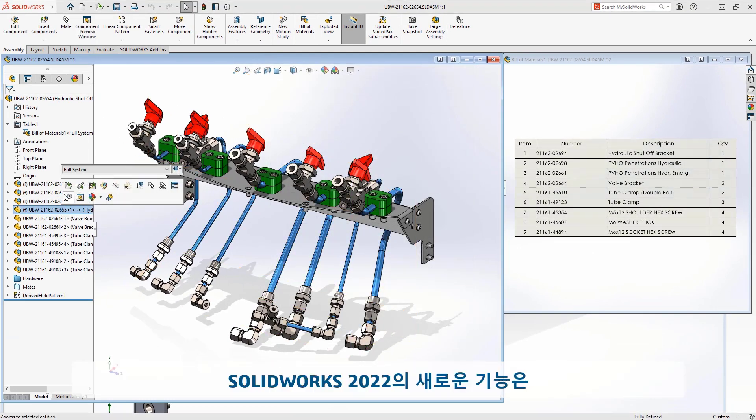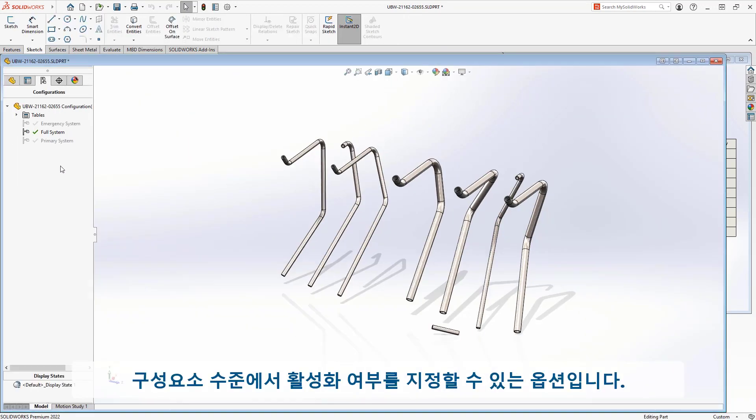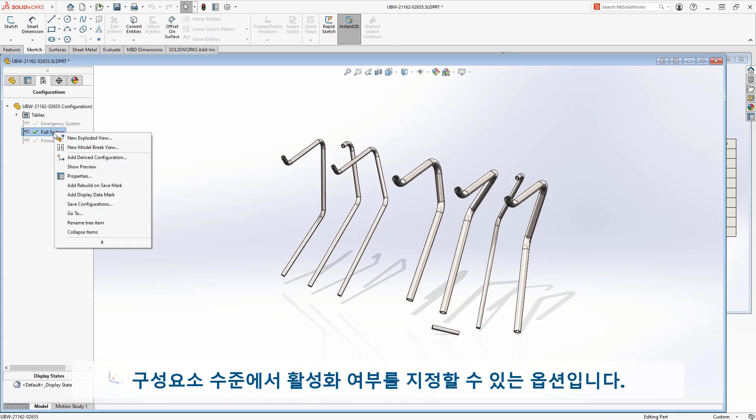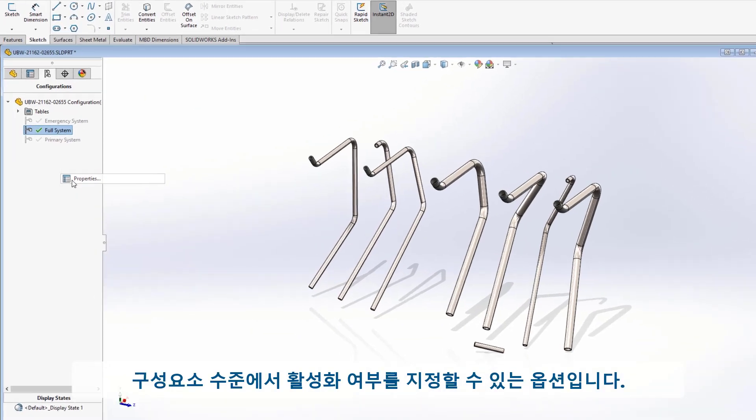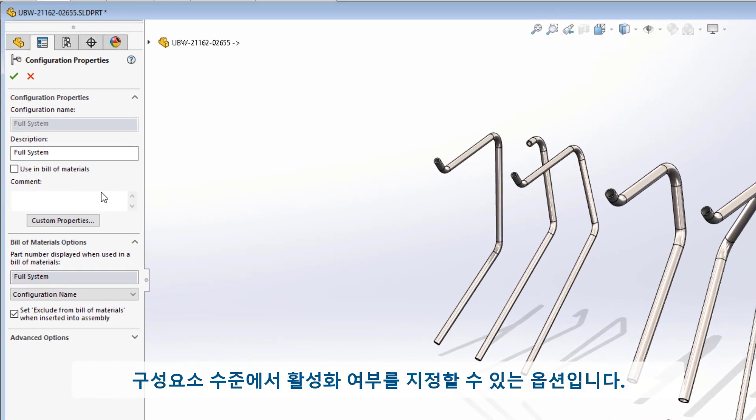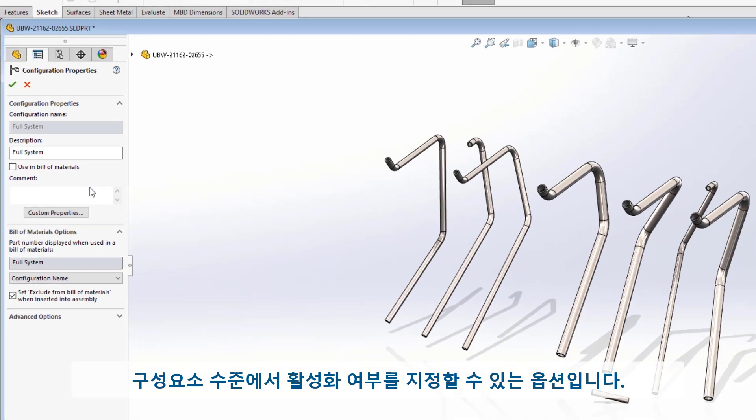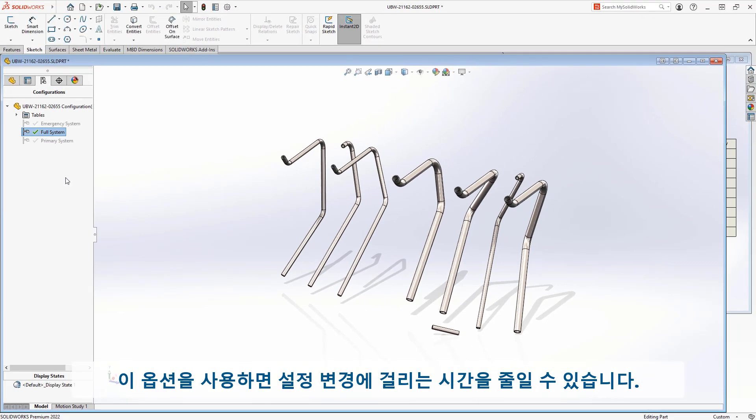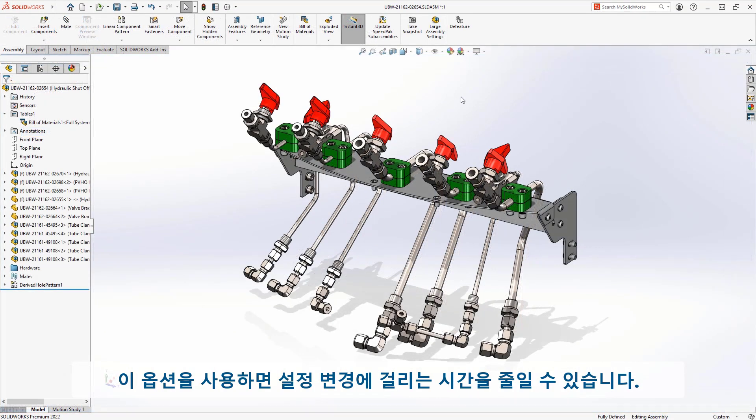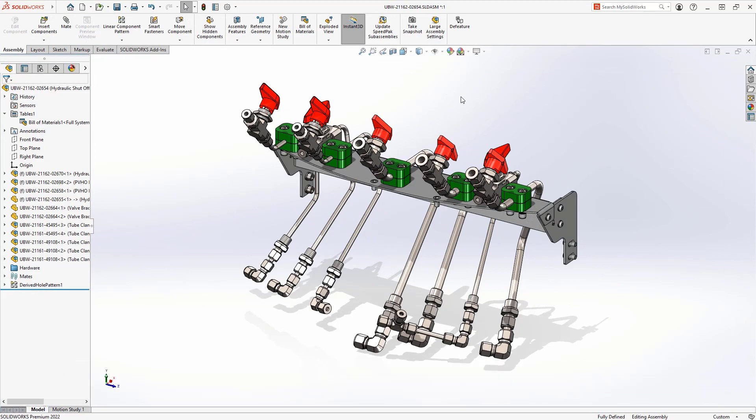New for SolidWorks 2022 is a new configuration option at the component level where you can specify that a component should have this option enabled by default, saving you the time from having to change this each time the component is used.